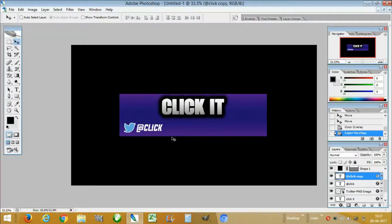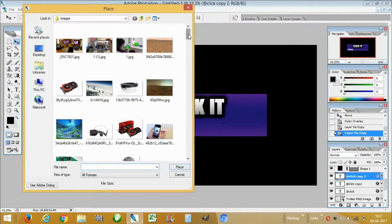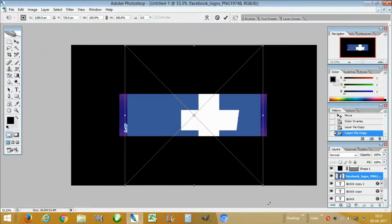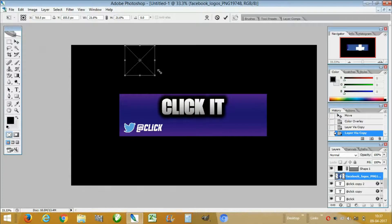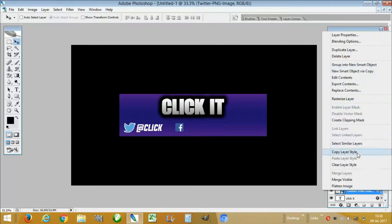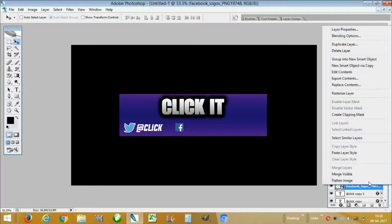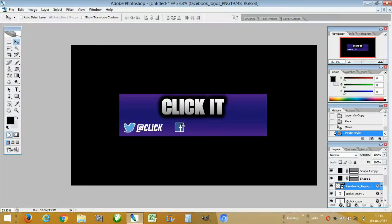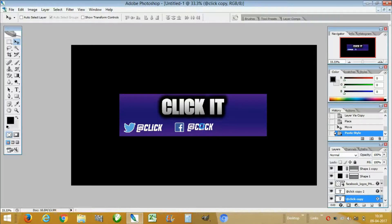Duplicate the @handle layer by pressing Ctrl+J, then place the Facebook logo and resize it by holding Shift to resize in aspect ratio. Press the checkmark and place it here. Then copy and paste the layer style from the Twitter PNG logo onto the Facebook PNG logo. Drag the duplicated @handle layer in front of the Facebook logo. This looks amazing.